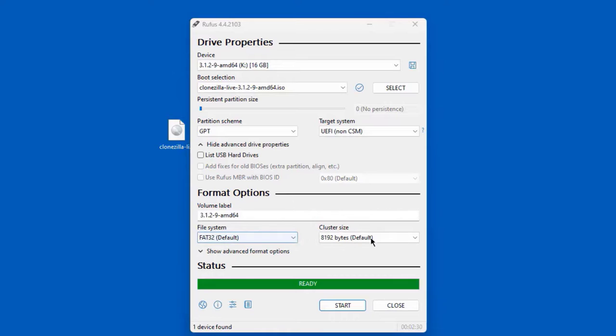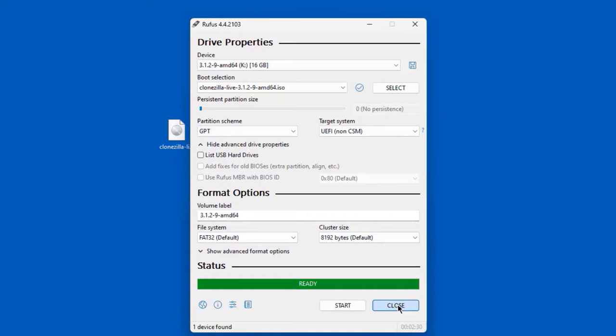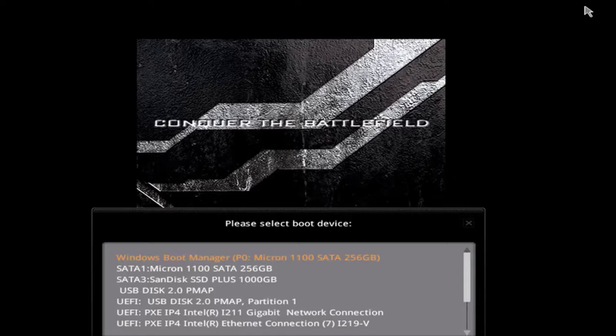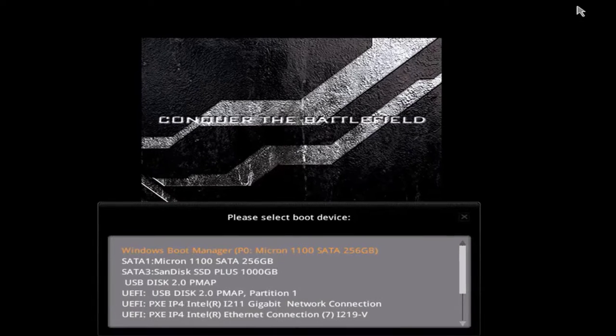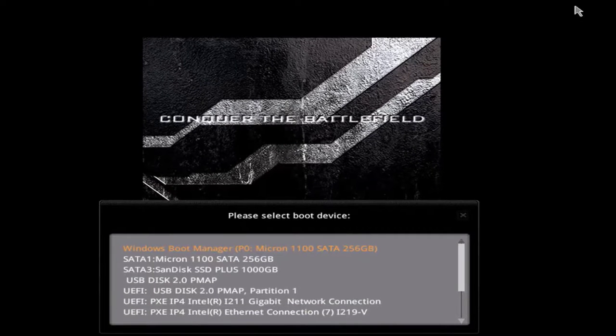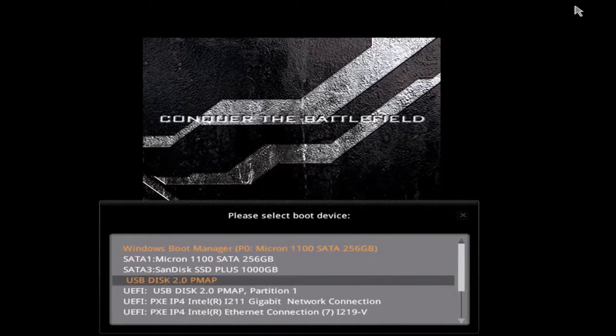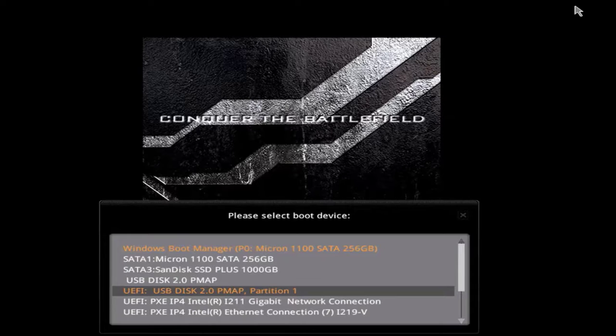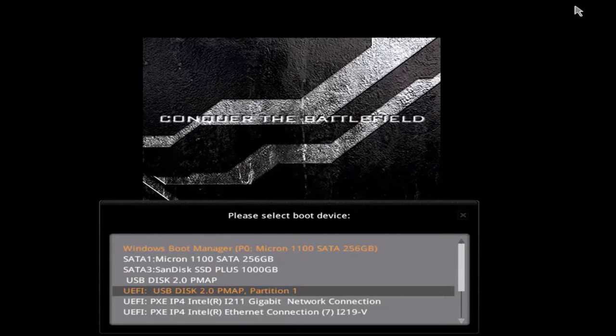The bootable USB drive was created. I'm going to click Close and take this bootable USB drive and boot up the computer. I want to get to the boot menu of the BIOS. This is the boot menu. I have to select the USB drive—this is the one I want to select. This is the USB drive. I'm going to hit Enter on the keyboard.